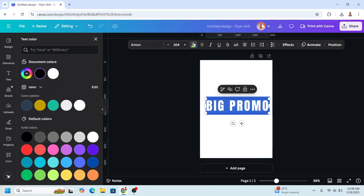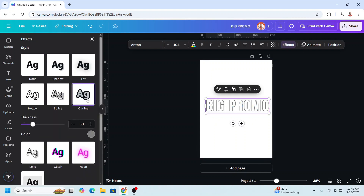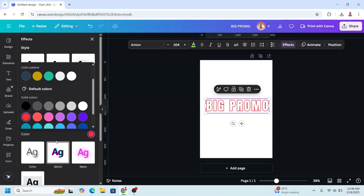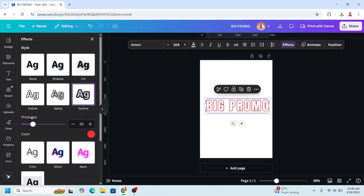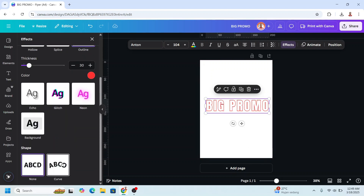Then I will change the text color to white. Go to Effect, choose Outline, change the color to red, and reduce the thickness to about 30. Scroll down and make it curve, reduce a little like this.